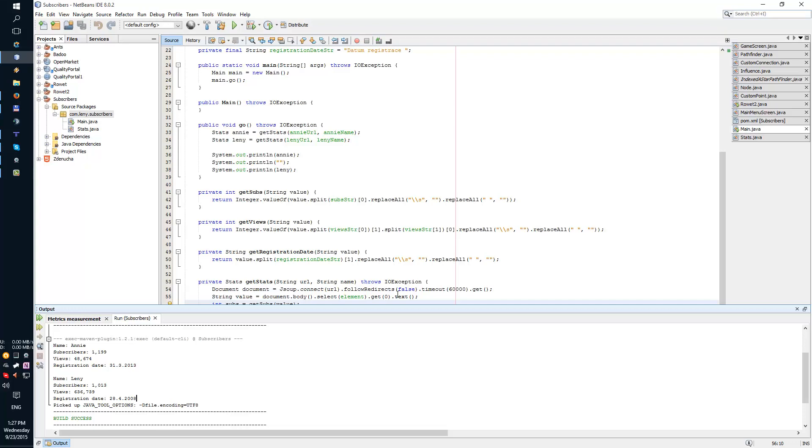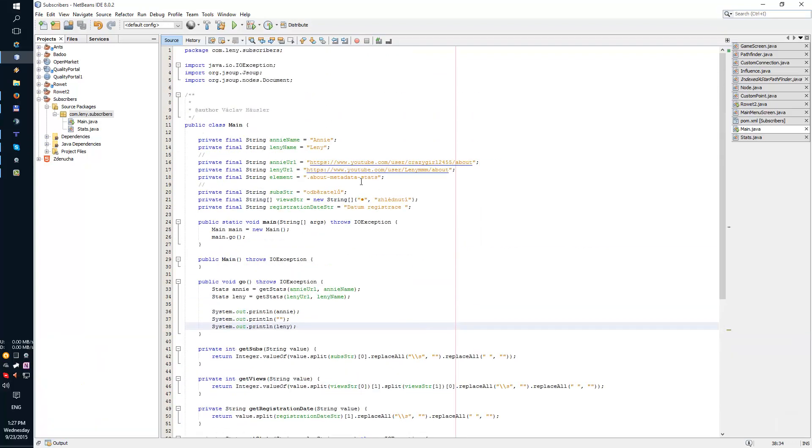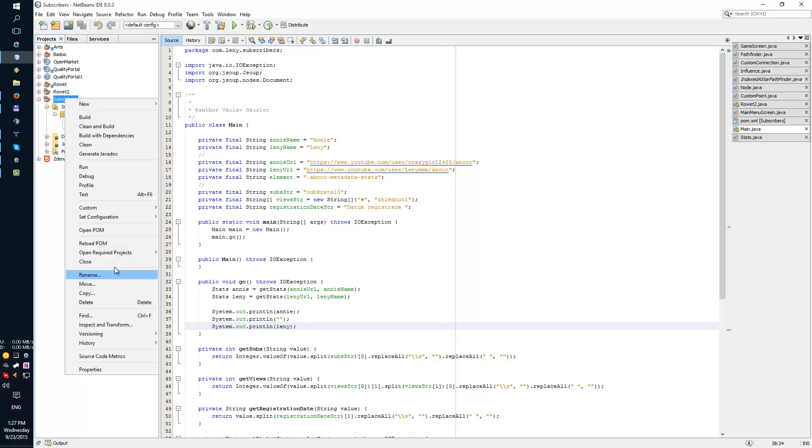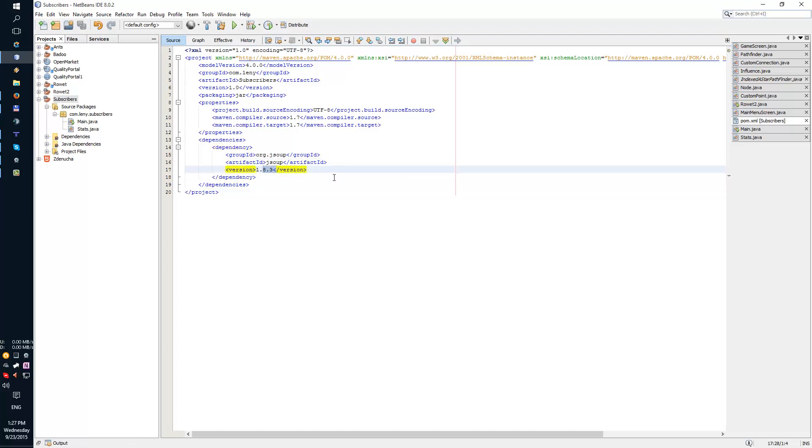Alright, this one was just for fun. So the last thing I'm gonna show you is the dependency for Maven JSOOP, latest version 1.8.3.